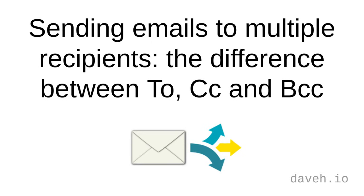When sending an email, there are three ways you can send it to more than one recipient.